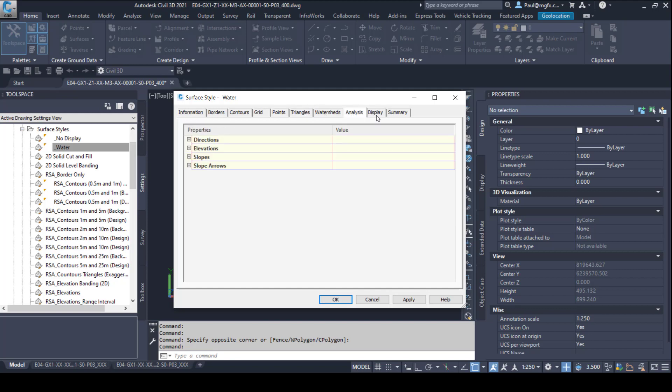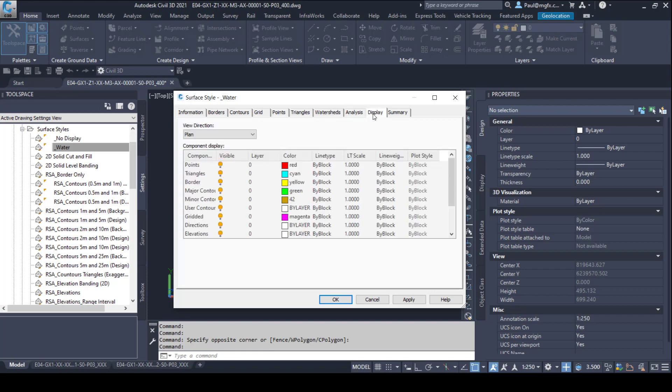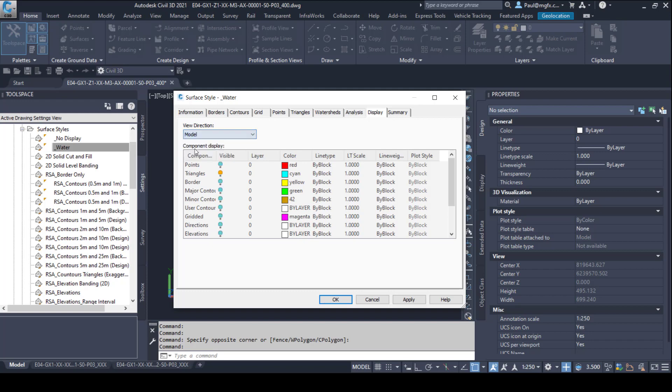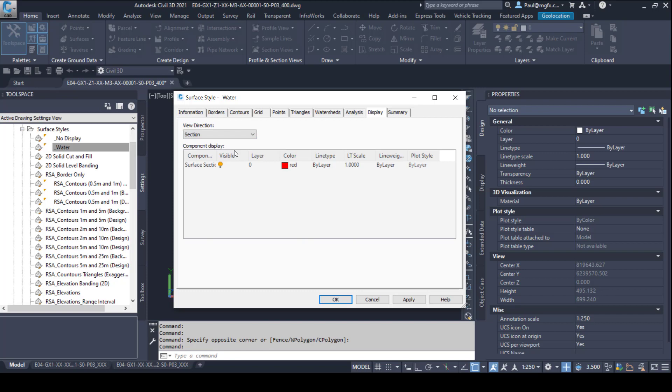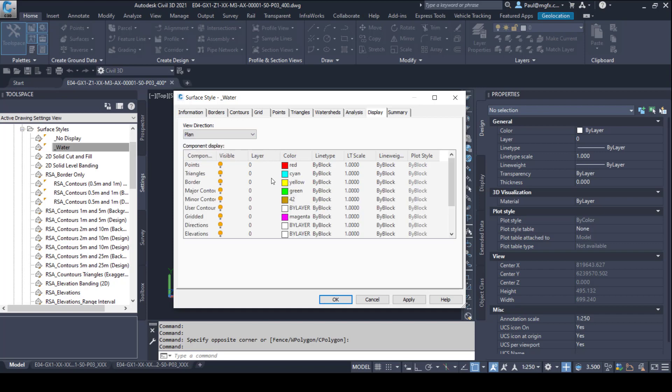Here's the analysis and the display, the summary. On the display we've got plan and model which is essentially 3D, and then section which is looking at it in a profile view. We're probably going to be interested in the plan more than anything. Let's look at the properties for triangles.